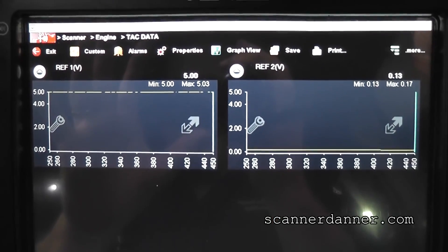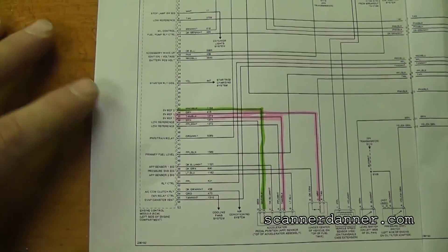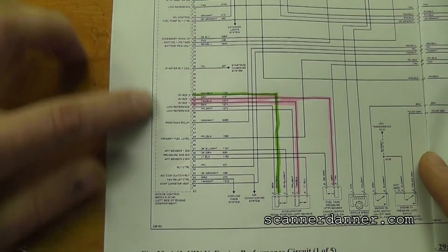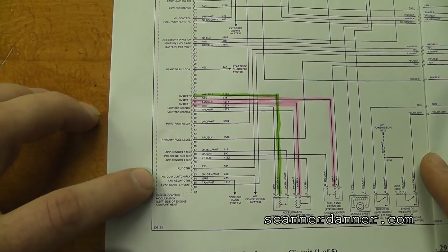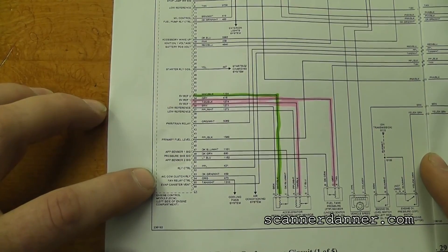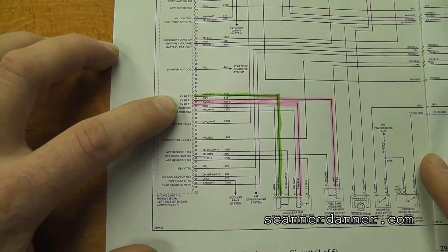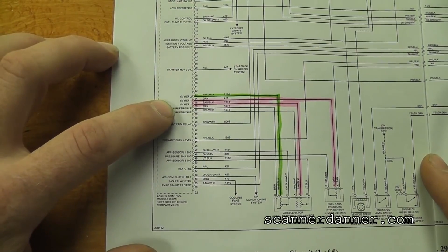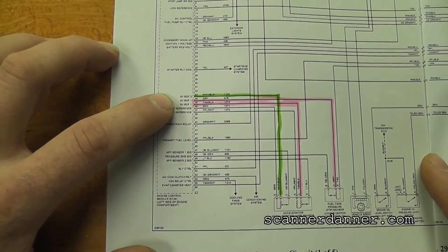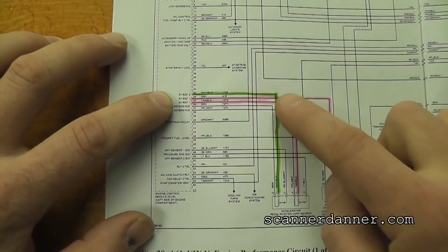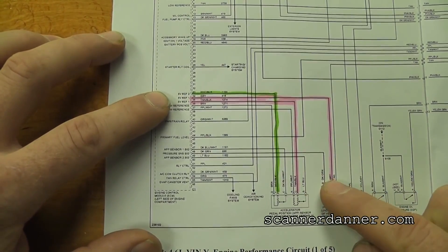Let's pull up a wiring diagram and see what's on both of these circuits. Looking at a portion of the engine computer — when we see dotted lines on Mitchell diagrams, that's a partial view. What we see right away is there are two separate reference circuits: 5 volt reference 1 and 5 volt reference 2. The green circuit on this diagram is reference 2 and the pink circuit is reference 1.